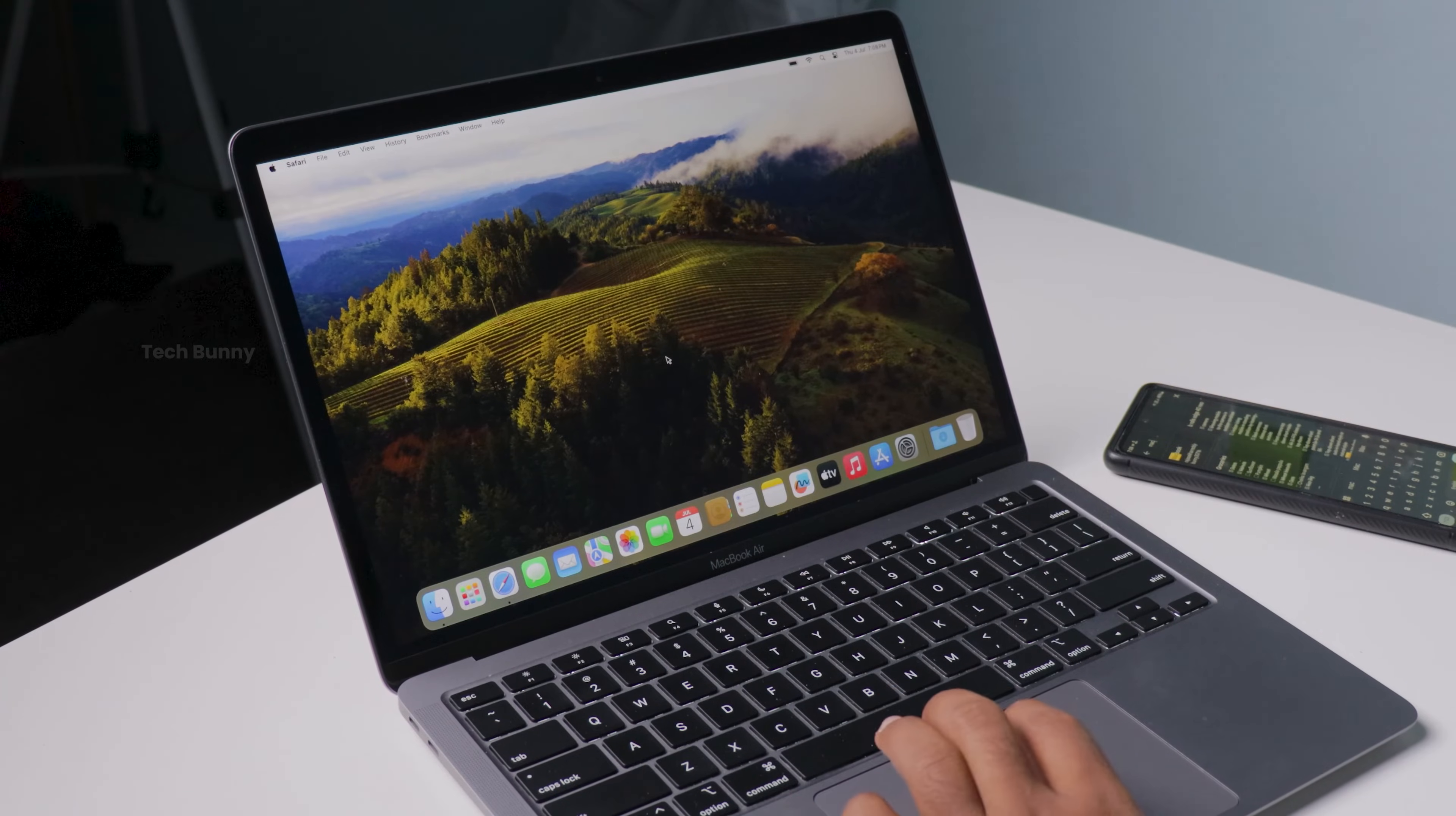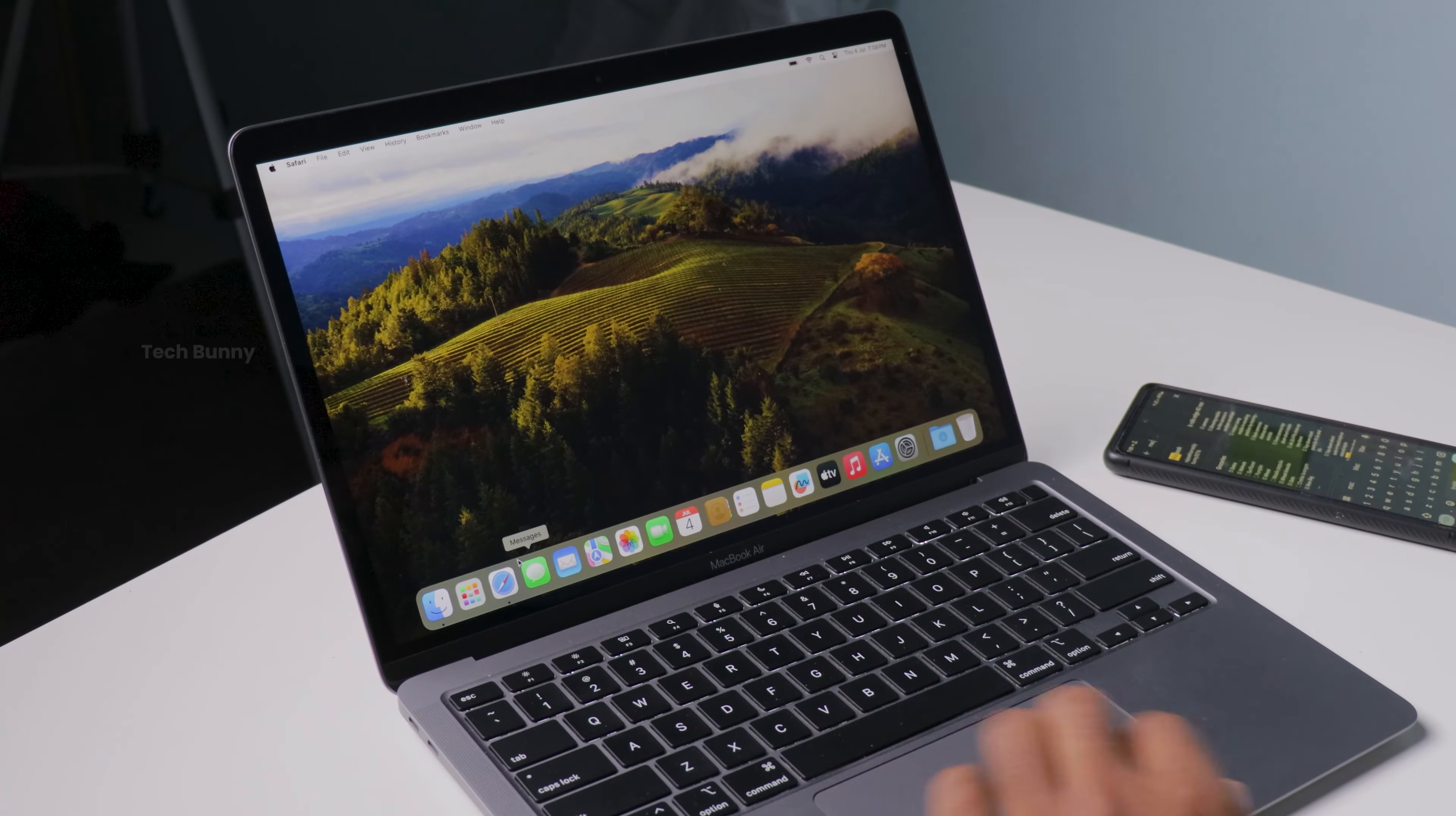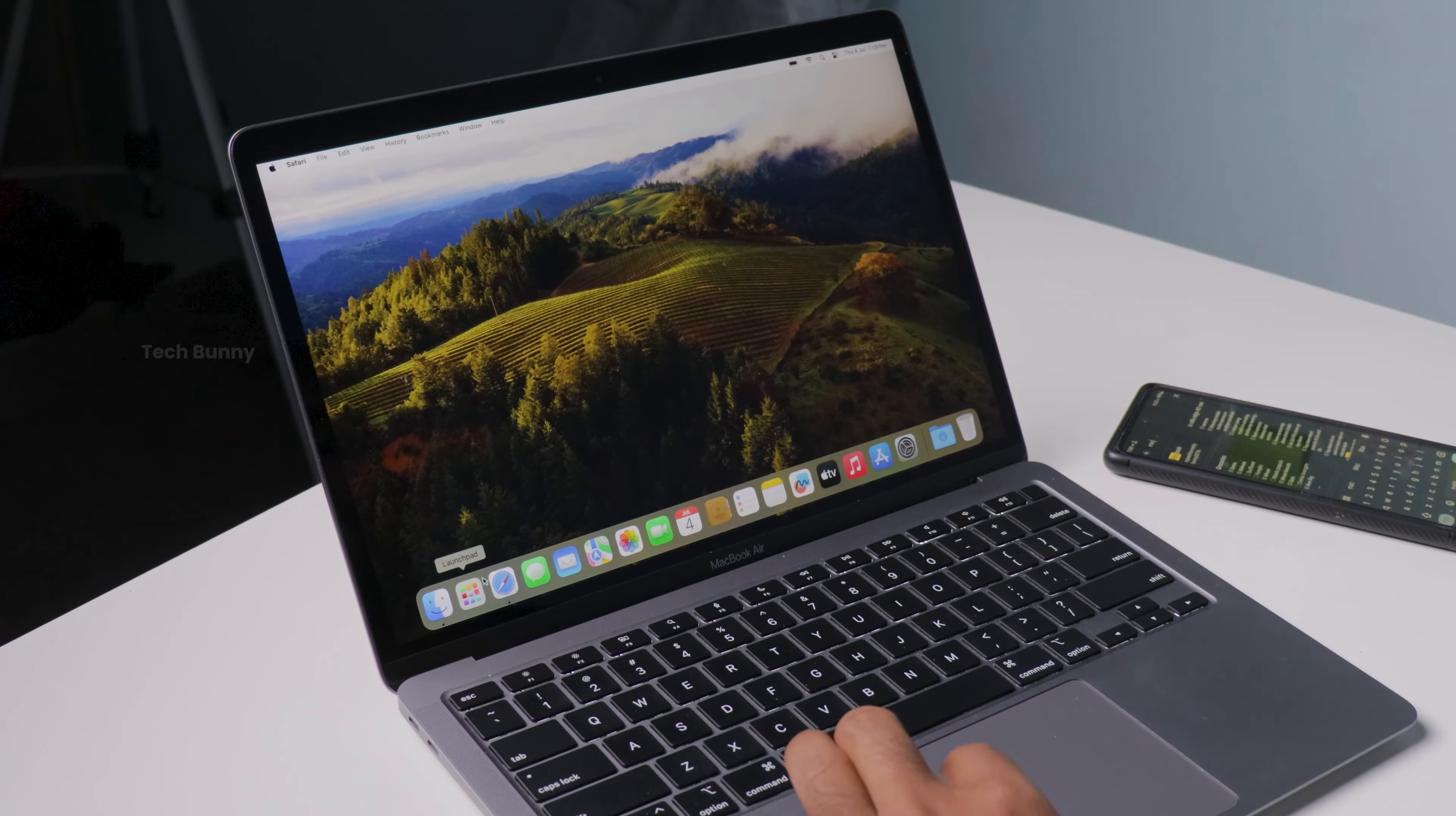Hey everyone, welcome back to the channel. In today's video, I'm going to show you how to install Google Chrome on your Mac, whether it's a MacBook, iMac, or Mac Mini.